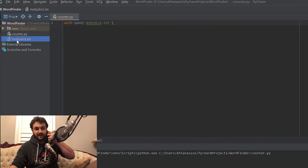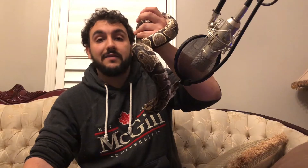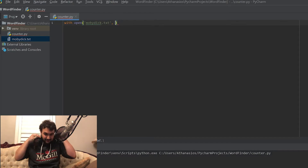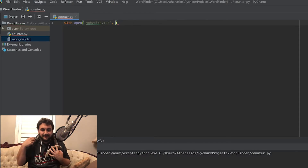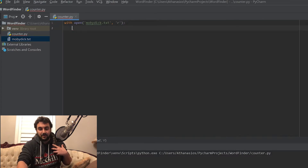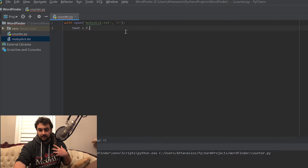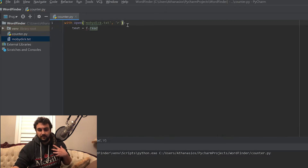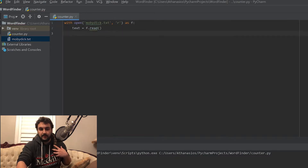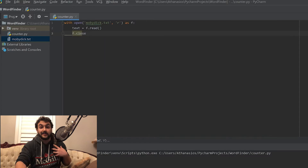Moby Dick dot TXT is the entire book Moby Dick by Herman Melville. I have that in the same directory as this file — you're going to need it to be in the same directory for this to work. With open Moby Dick dot TXT in read mode, as F, we are going to say that the text information, so we'll call it text, equals F dot read. And then we can say F dot close, just to clean it up a little bit.